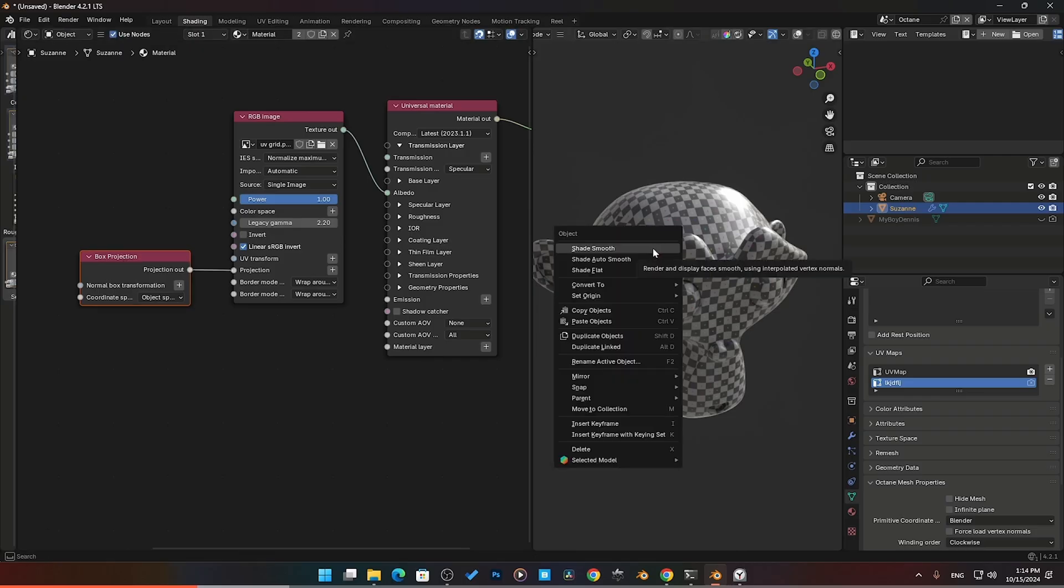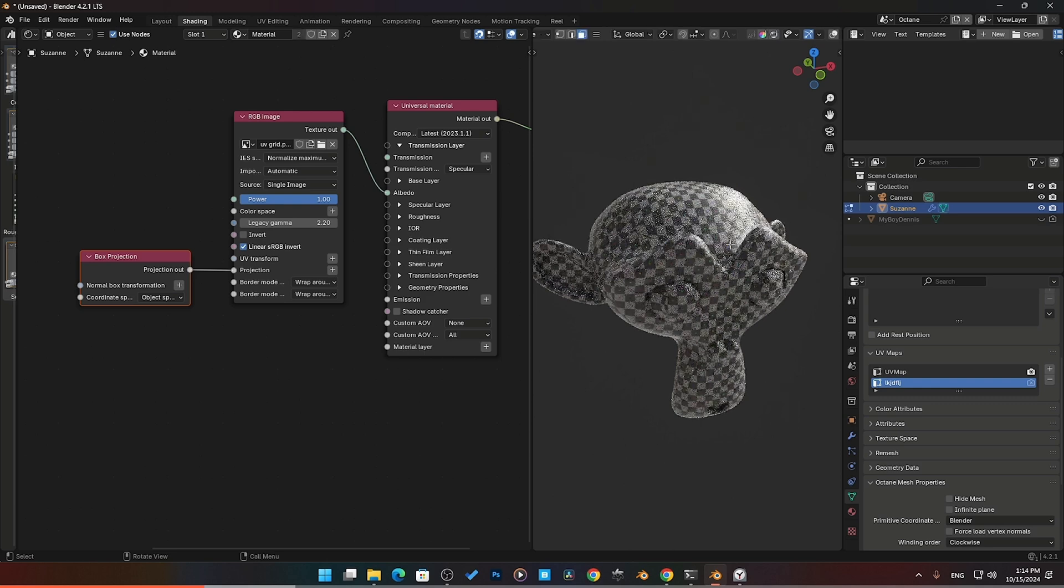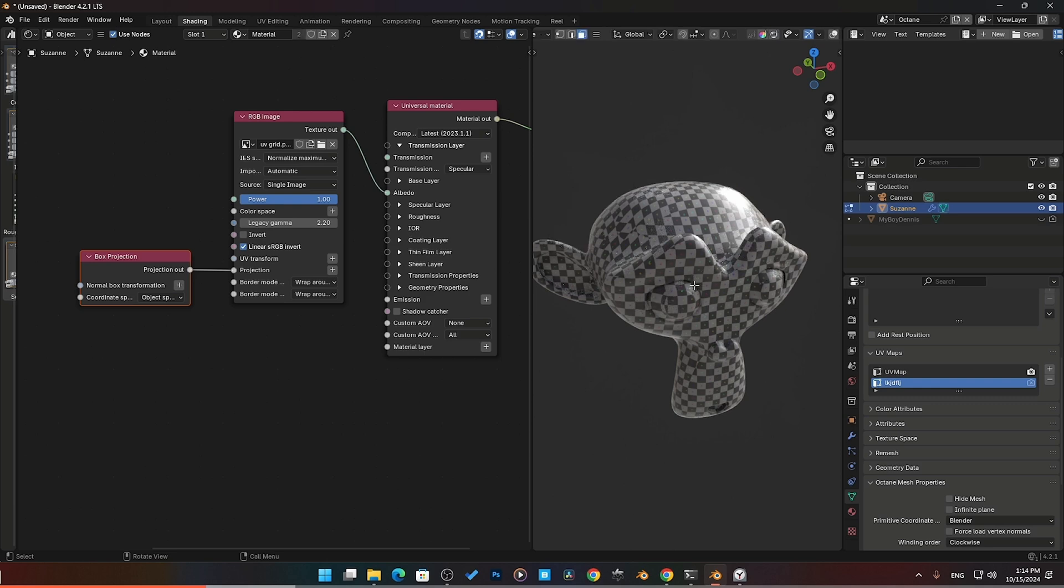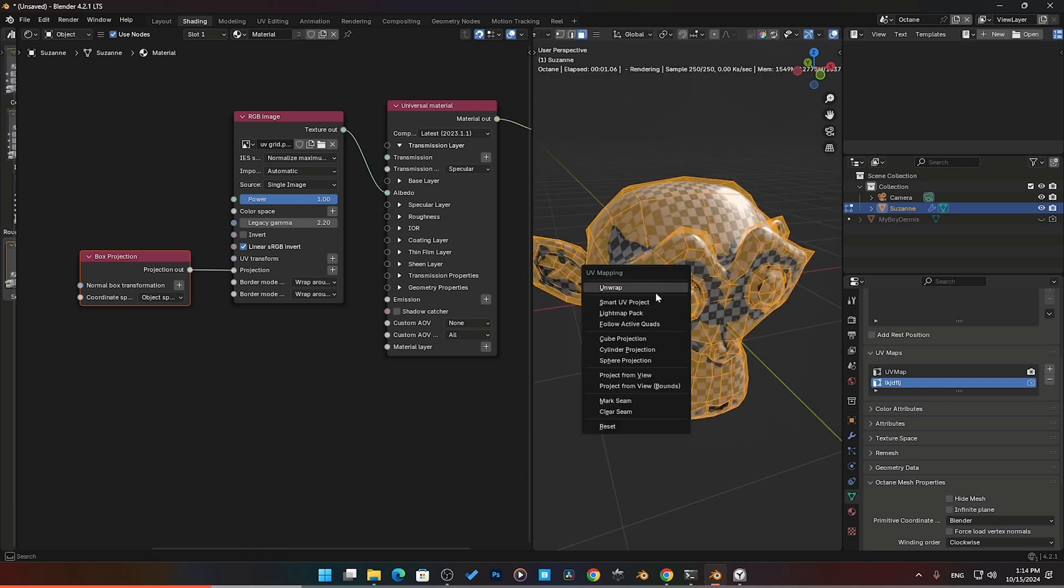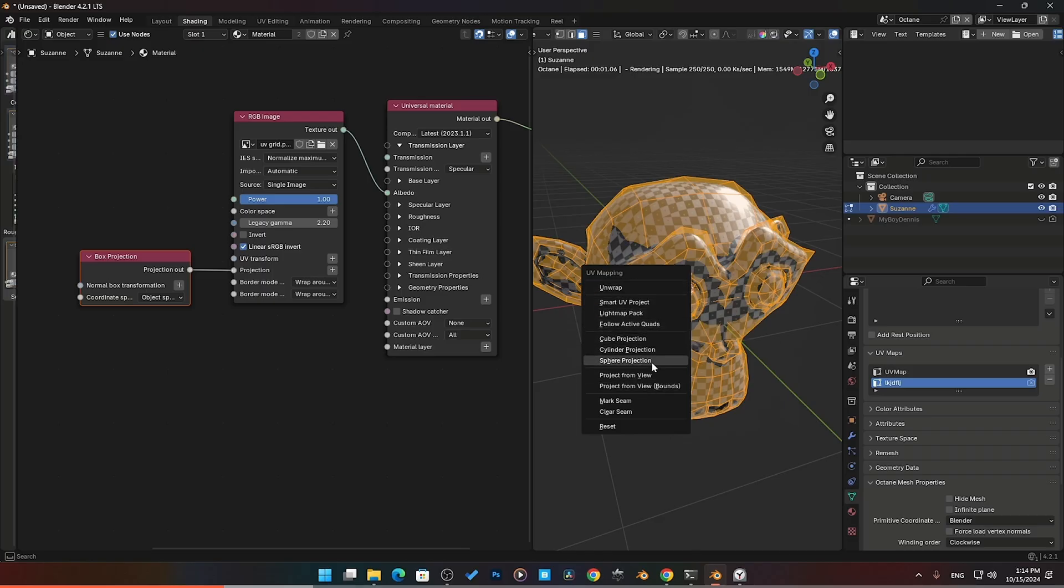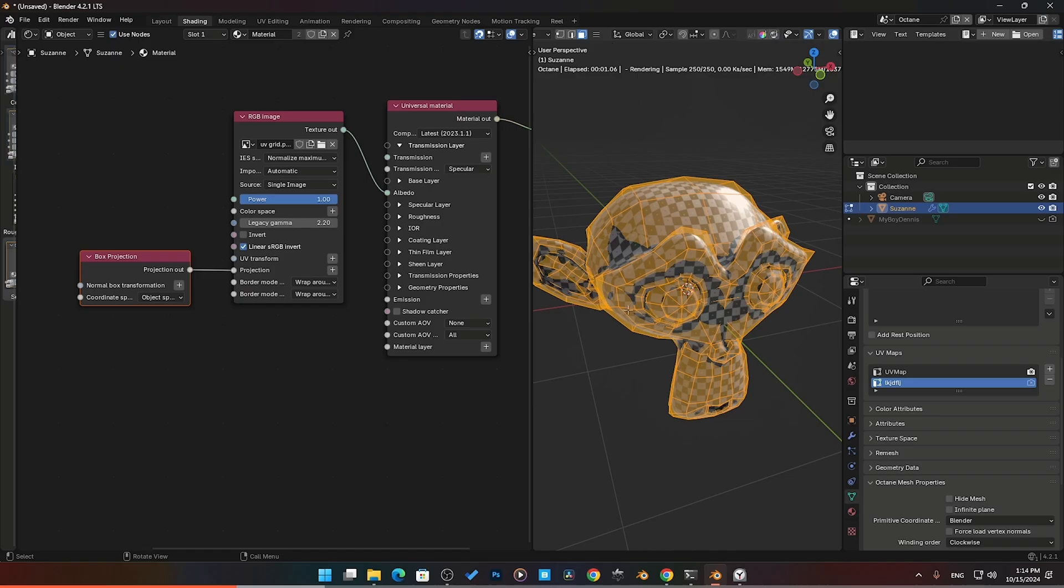I should mention if you go into edit mode, select everything, select your faces, and press U, here are your unwrapping options. You can unwrap smart UV project, lightmap. These are all your options here. The cubic projection, cylinders, sphere, project from view, projection view bounds, mark seams, clear seams right here. If you want to mark your seams, you can do that here.